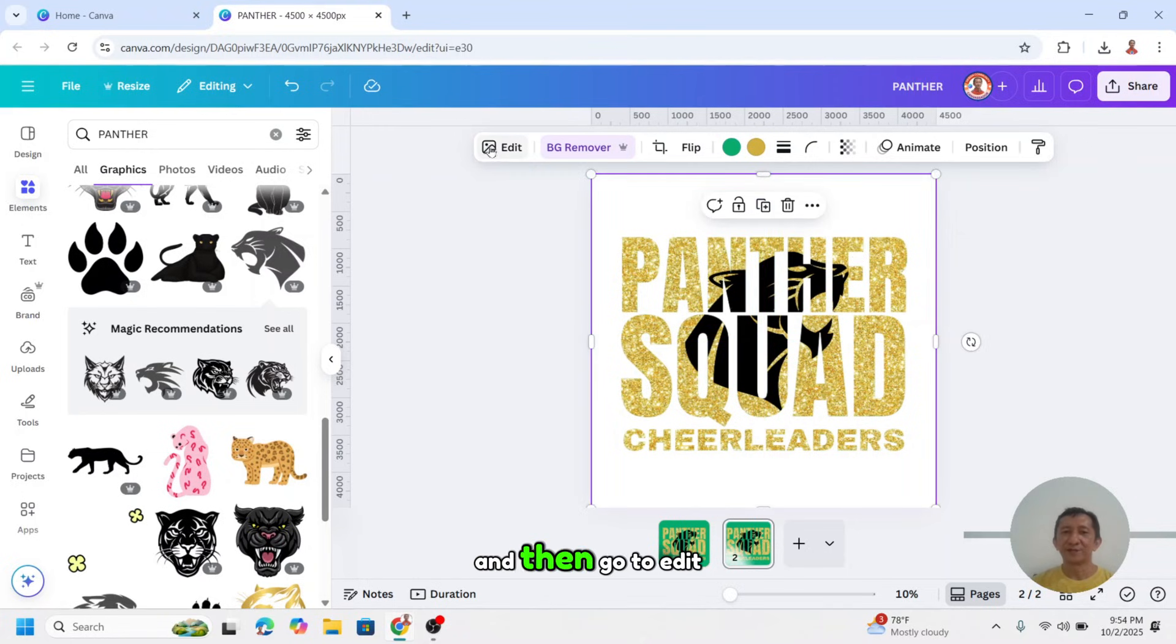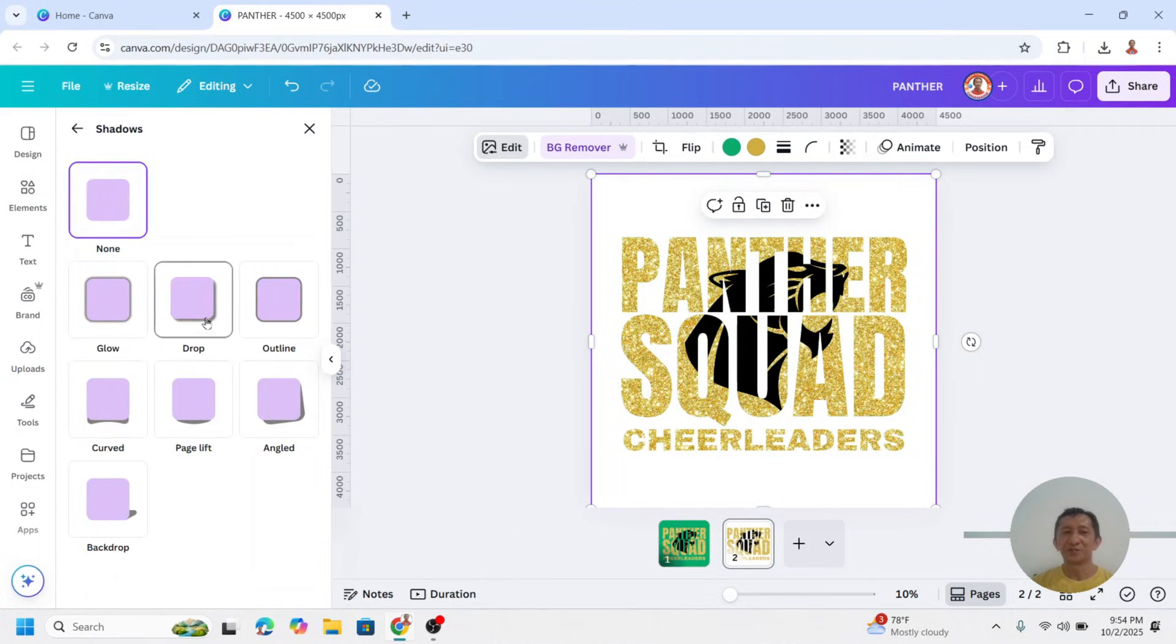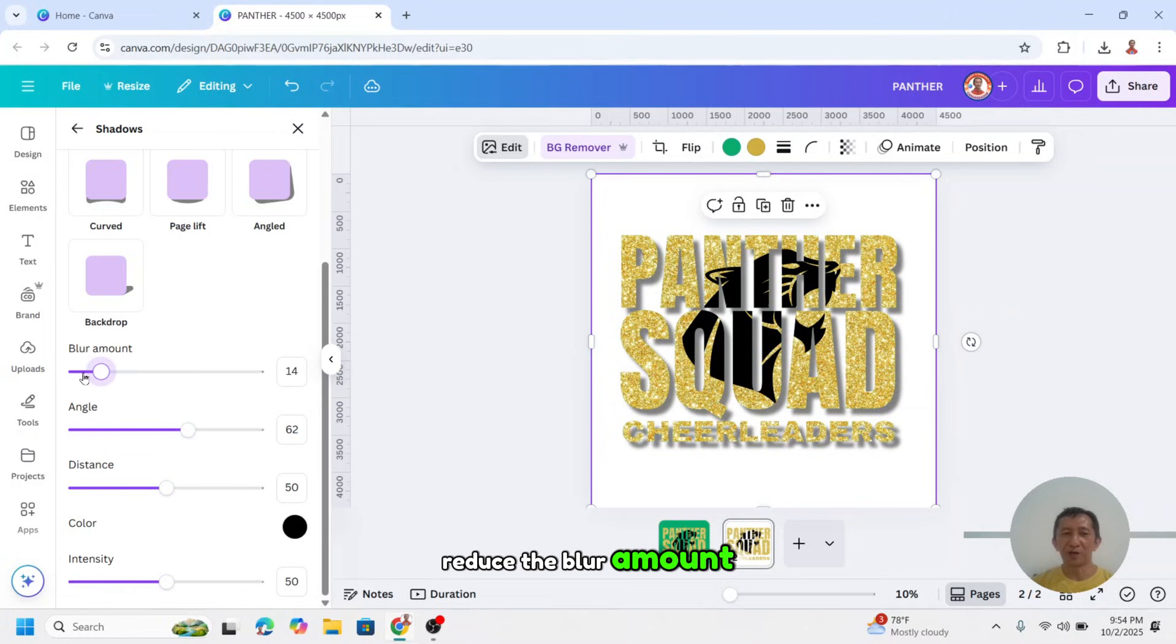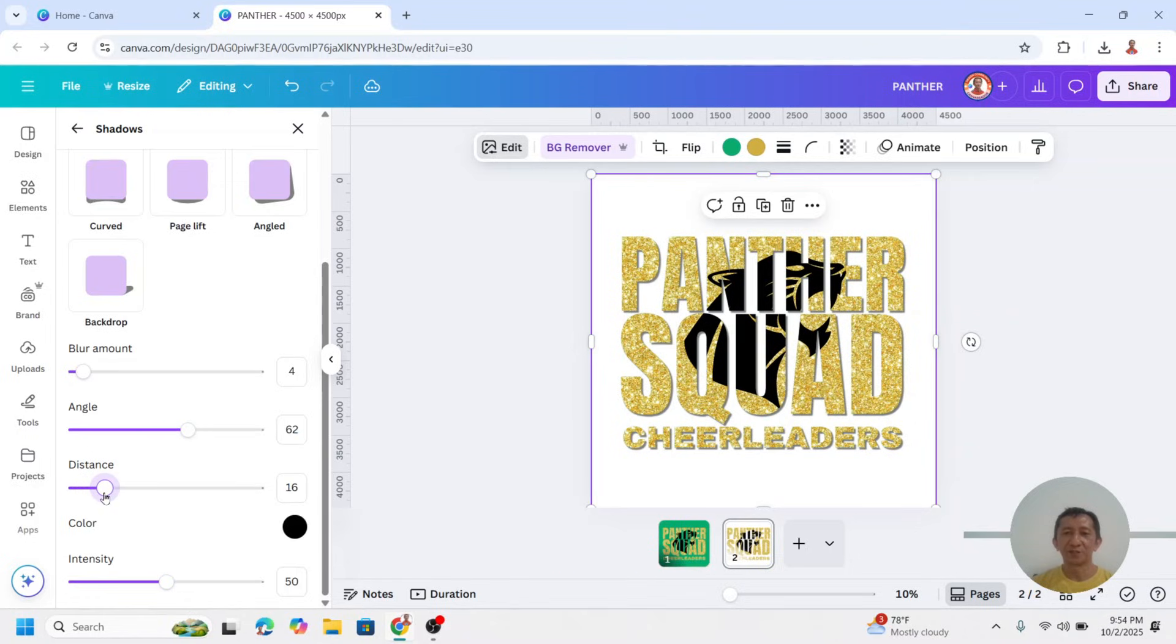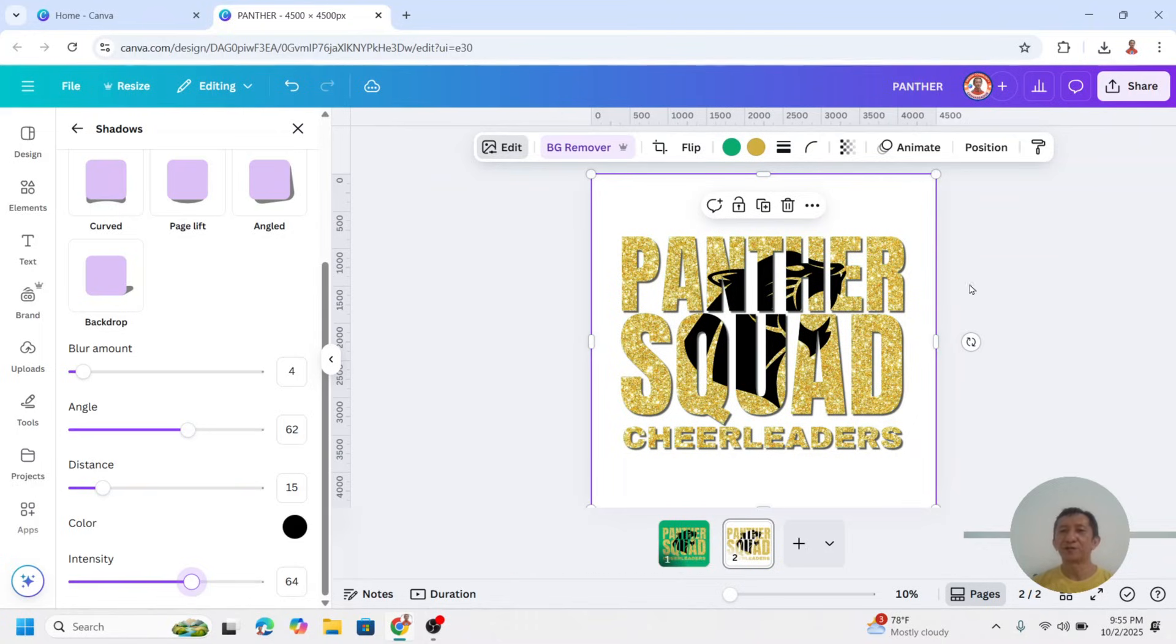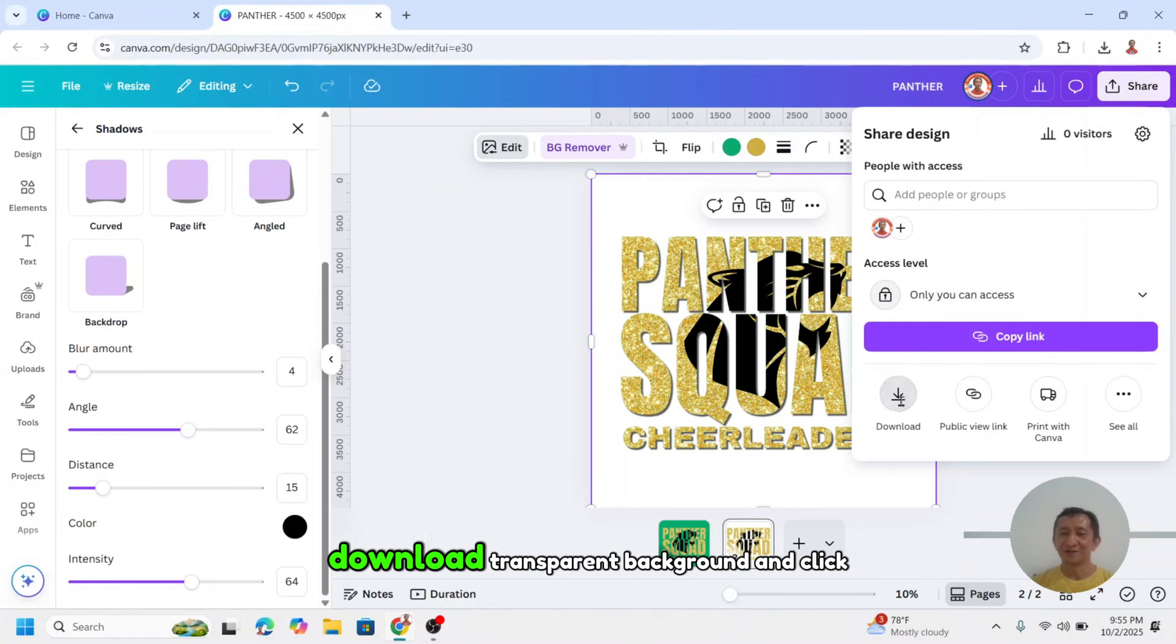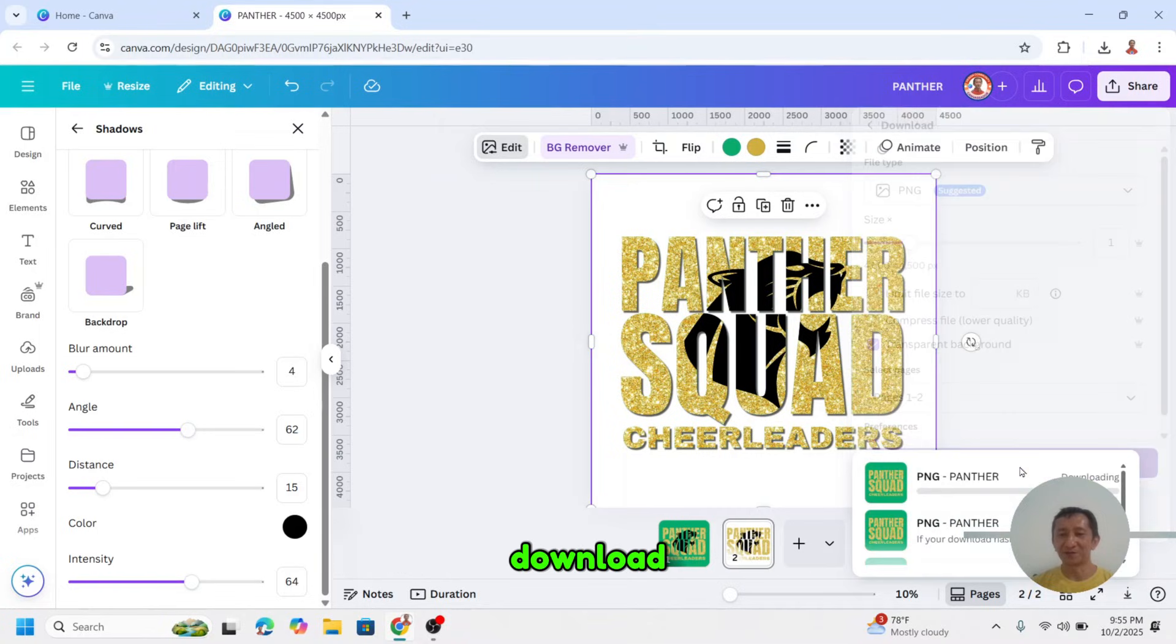And then go to edit. I will add a 3D effect here. Go to shadow, choose drop. Reduce the blur amount, and then also the distance. About 15. I will add the intensity, maybe about 65, or 64. So now we have it. And then download, click share, download, transparent background, and click download.